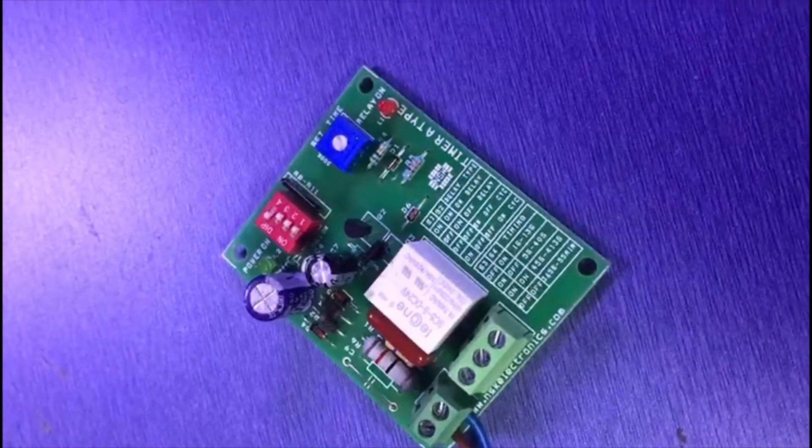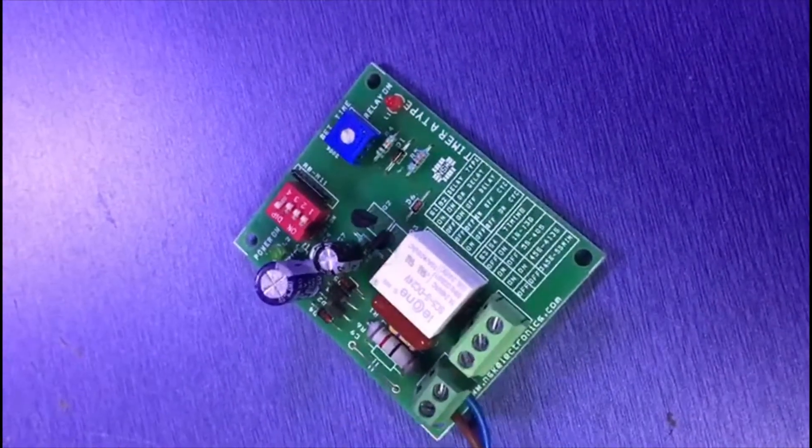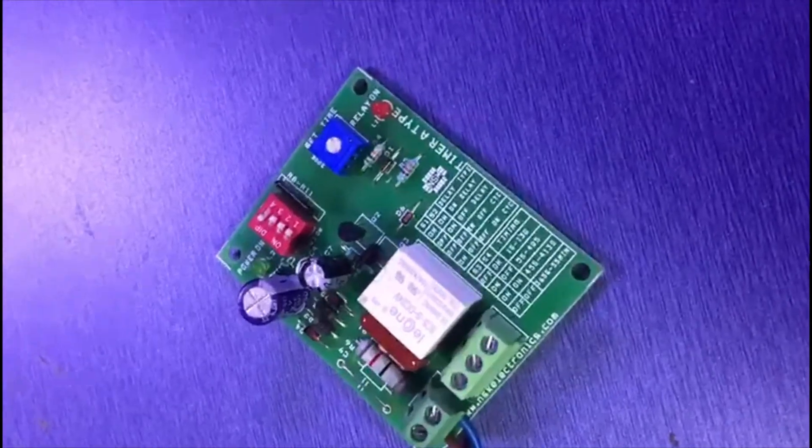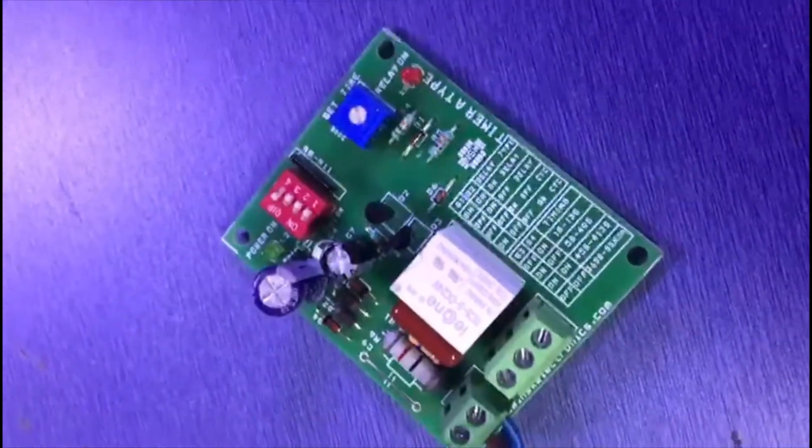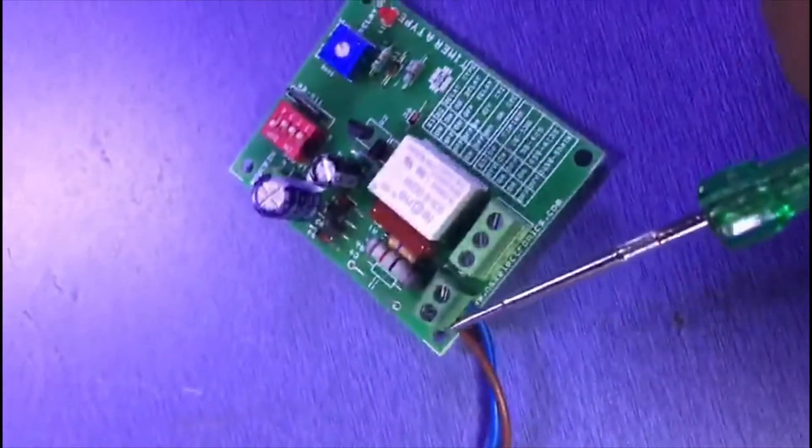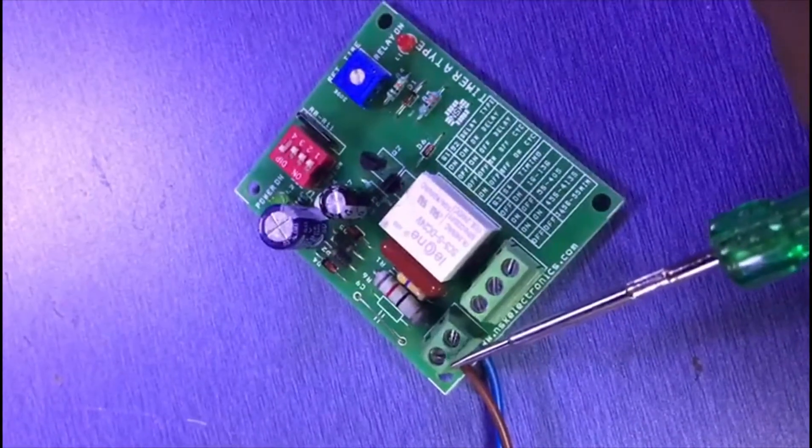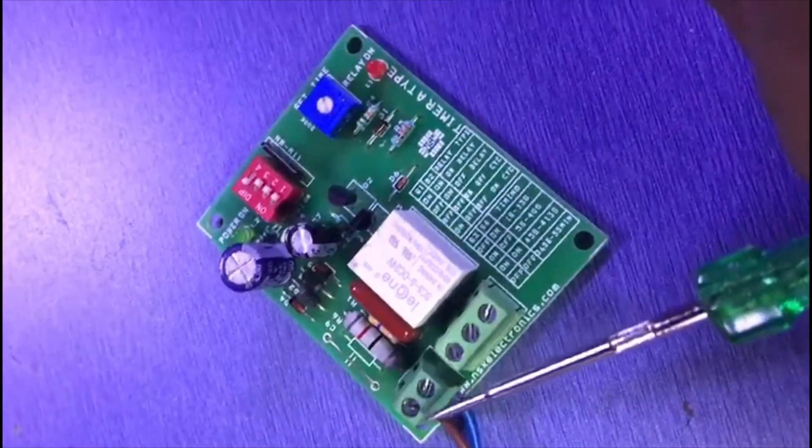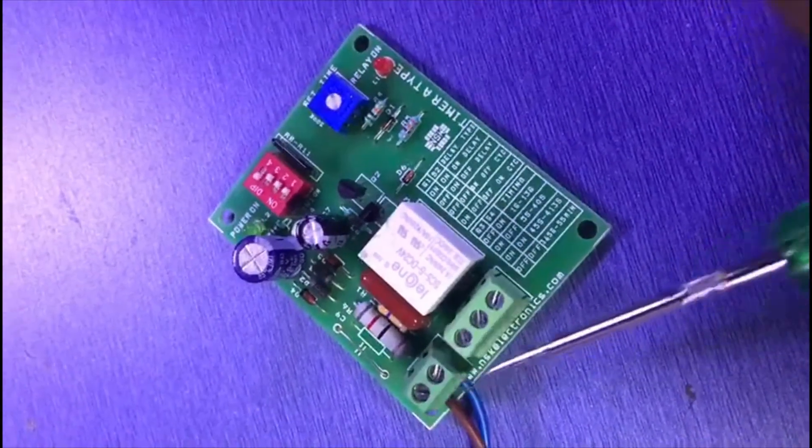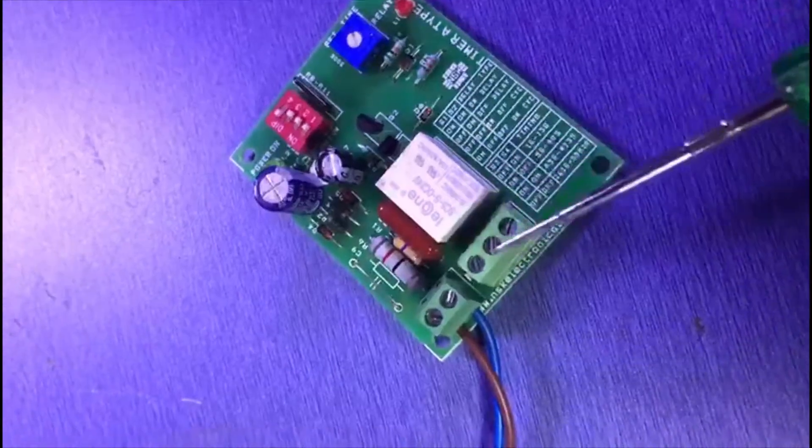This is a demo on how to use this timer. Let's check what is here. You can see this is for 230 volts - you can connect AC directly to the 230 volts AC terminals here.